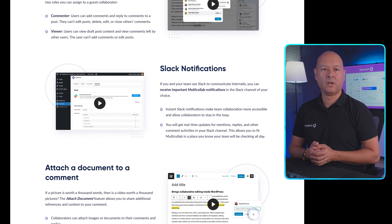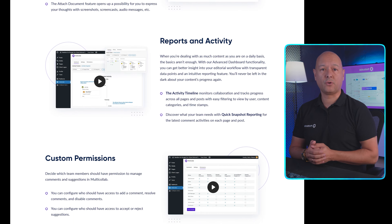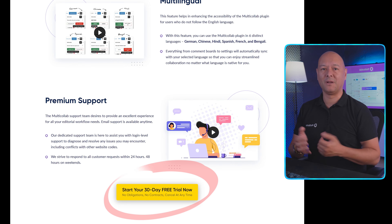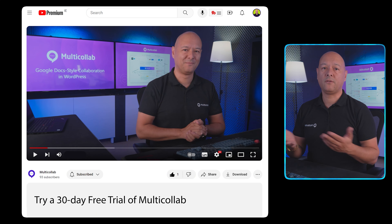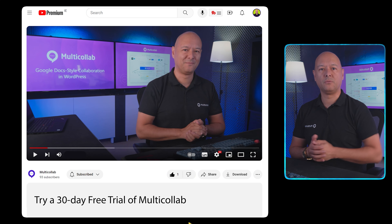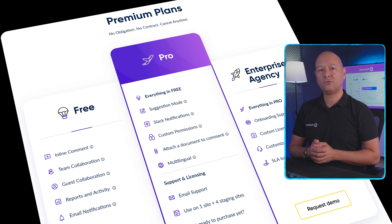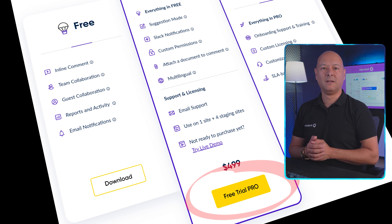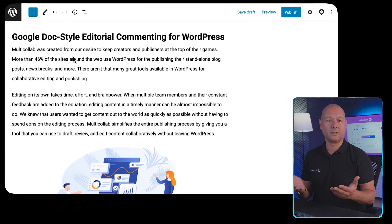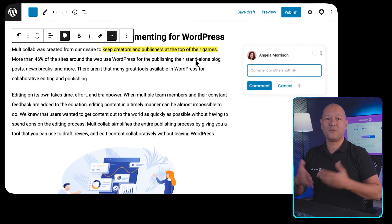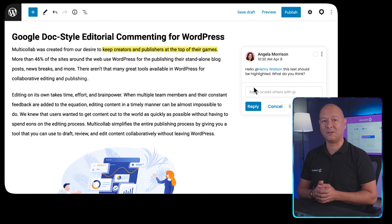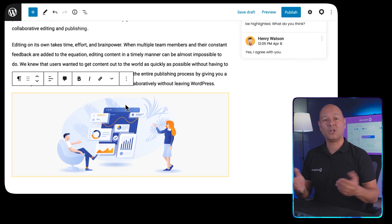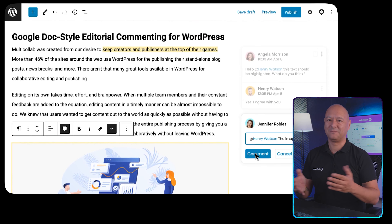If you're interested and would like to try this out for yourself, we offer a 30-day free trial of our Pro plan where you can test all the Multi-Collab features. Click the link in the description below, go to the Pro heading, click the button, enter a few details, and you're ready to enjoy the Pro version of Multi-Collab for free for 30 days. Thanks for watching and we'll catch you in the next one.